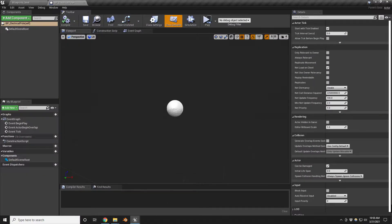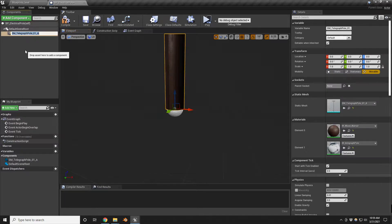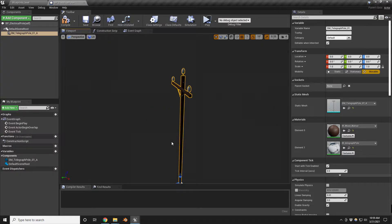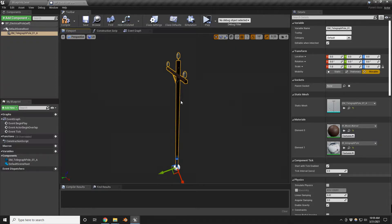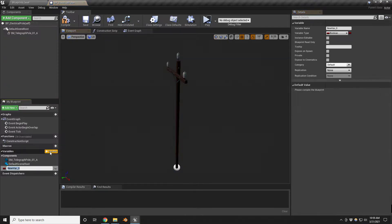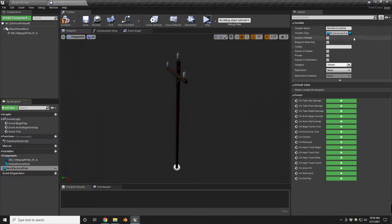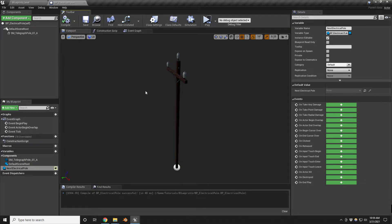Let's take a look. First I'm going to bring in my asset. I'll create a new blueprint class of type Actor and call it BP_ElectricalPole. We have the main object here. In order to link between these, I've created a variable called 'next electrical pole' — so I can tell this one what to link to with the cables. This variable is of type Electrical Pole and we need to make it editable so we can choose it in the editor.